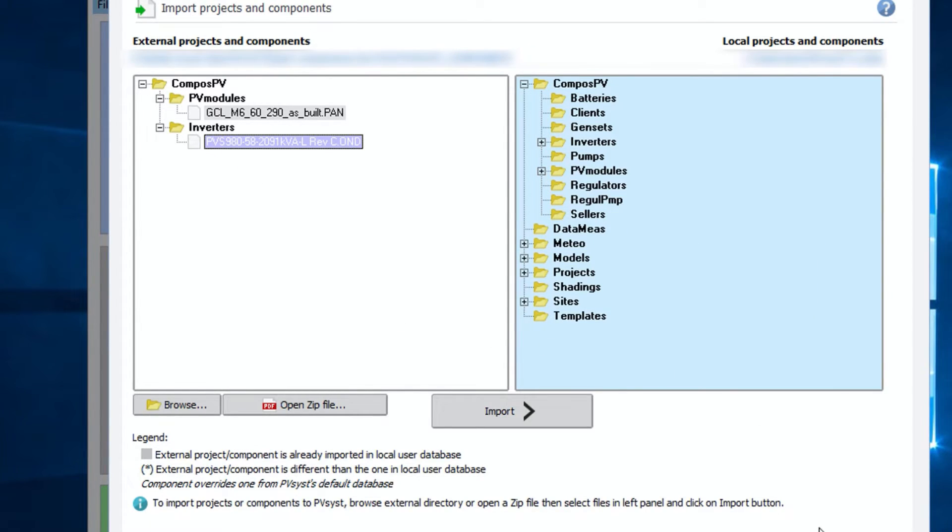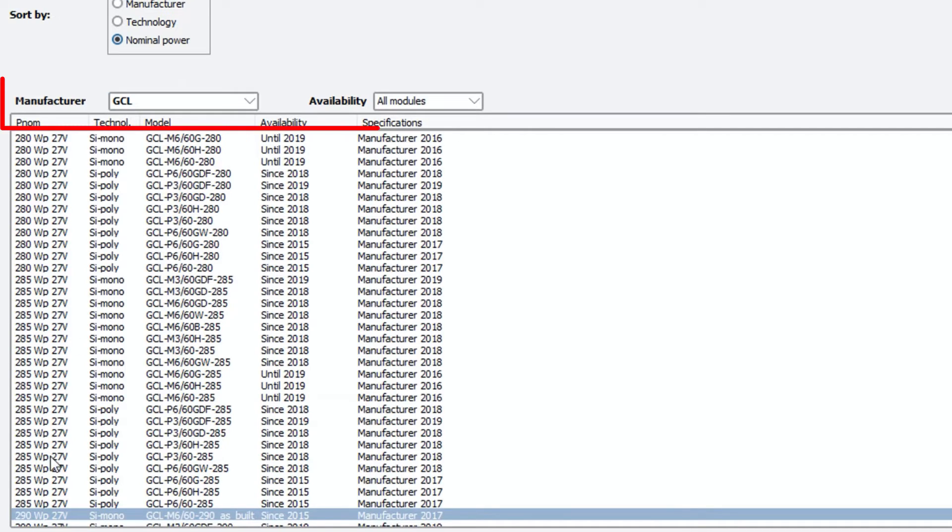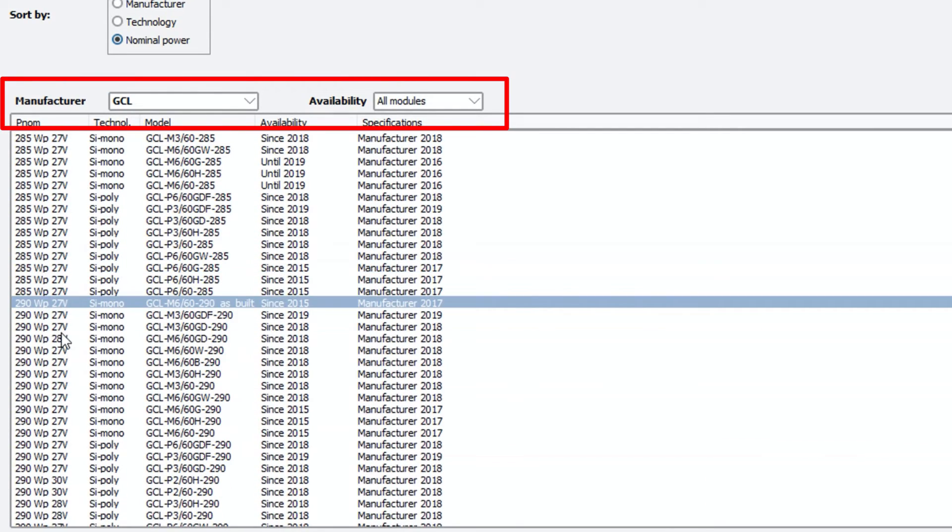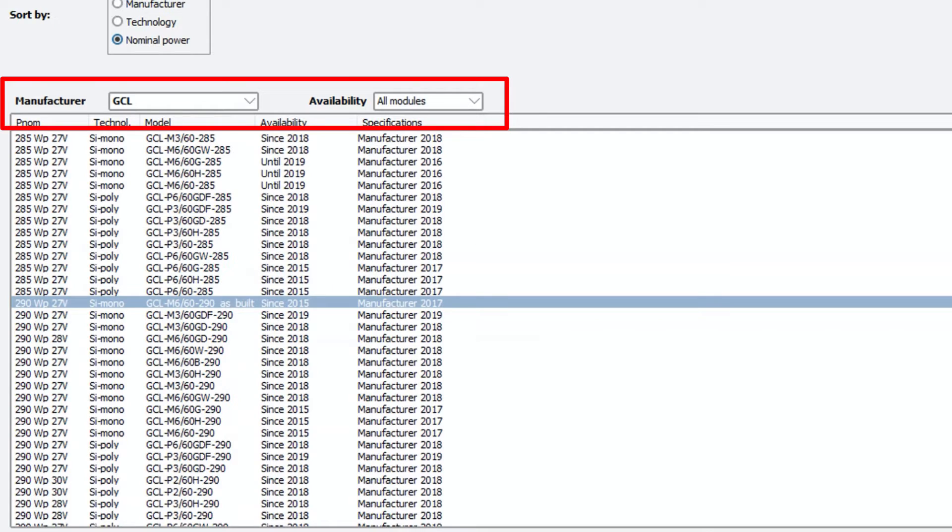You may have noticed here that the imported files automatically stored under its manufacturer's level in the database. This is one of the cool features of PV-SYST.